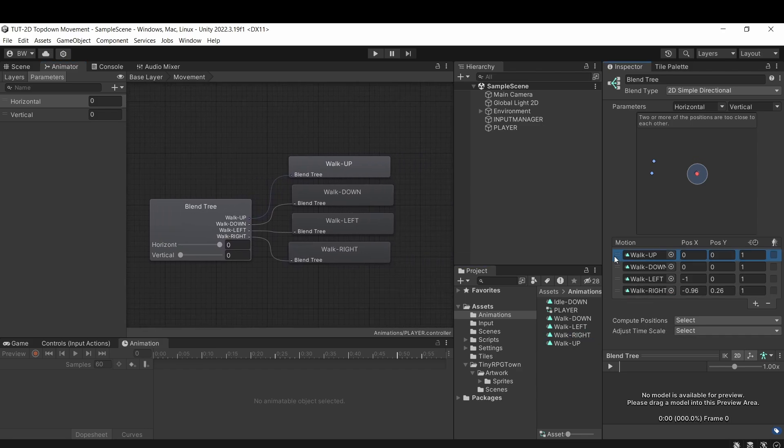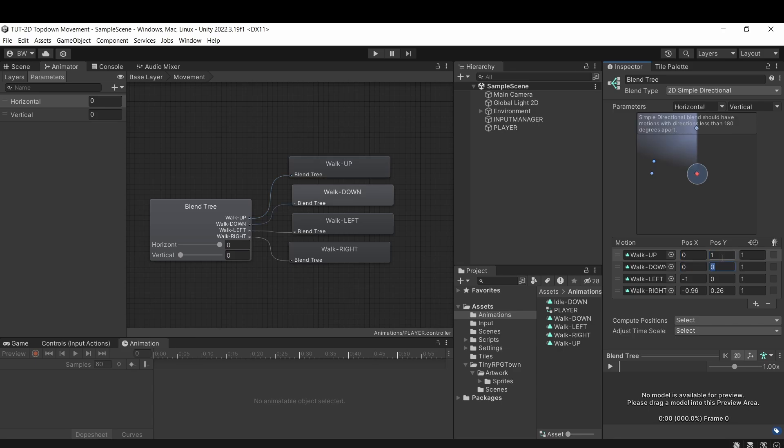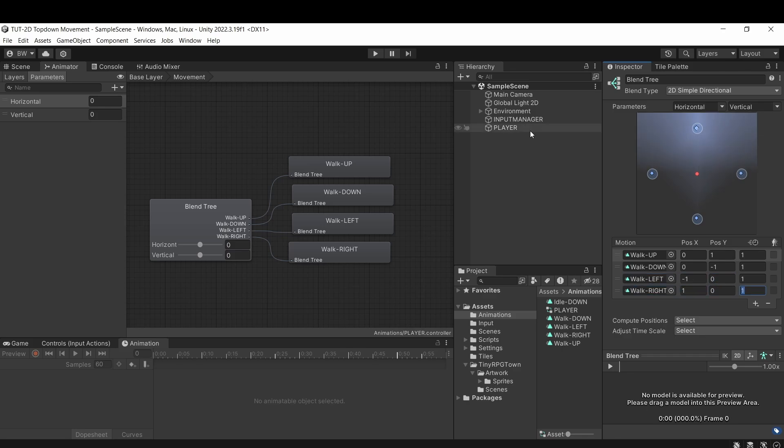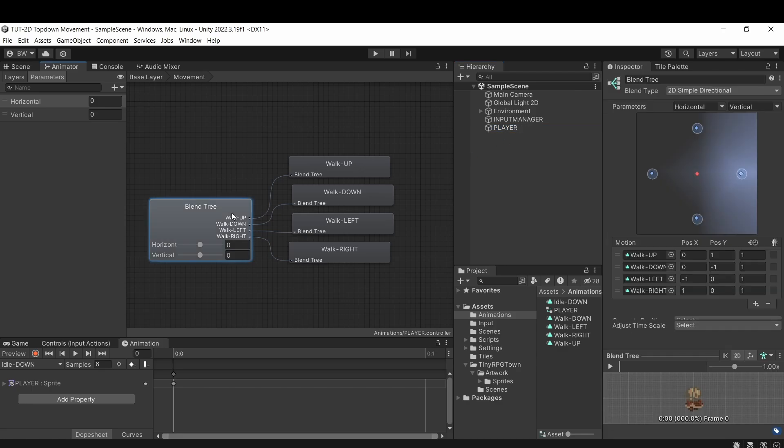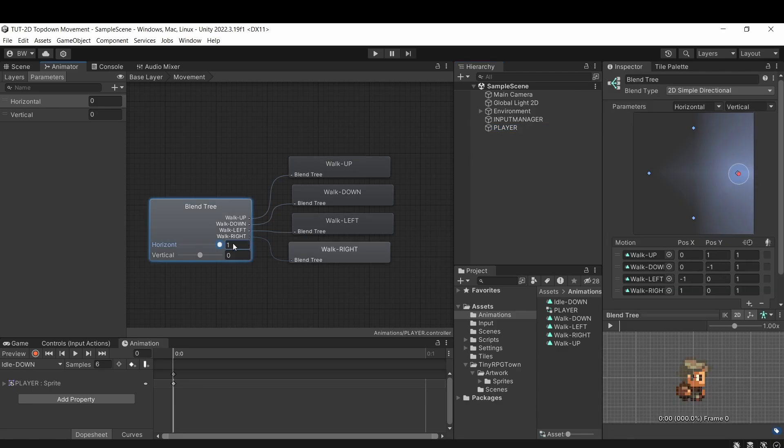So up is going to be just like our movement vector 2 in our code. It's going to be a 1 on the Y and a 0 on the X. Down is going to be minus 1 on the Y and 0 on the X. Left will be minus 1 on the X and 0 on the Y. And right will be 1 on the X and 0 on the Y.